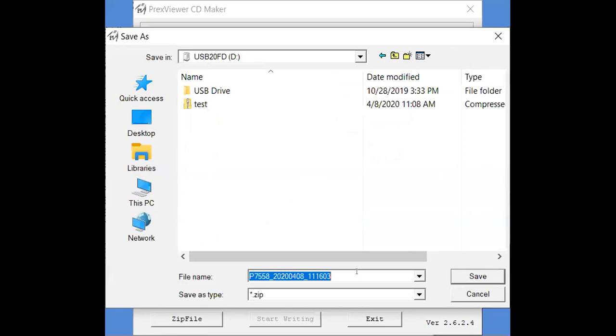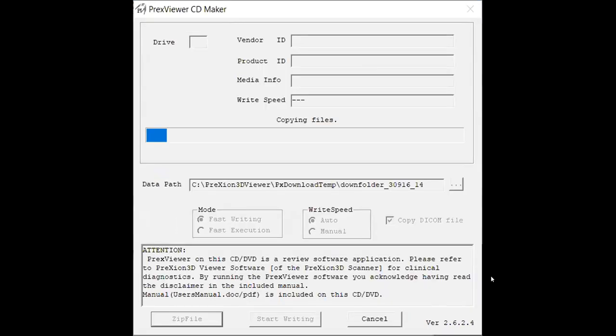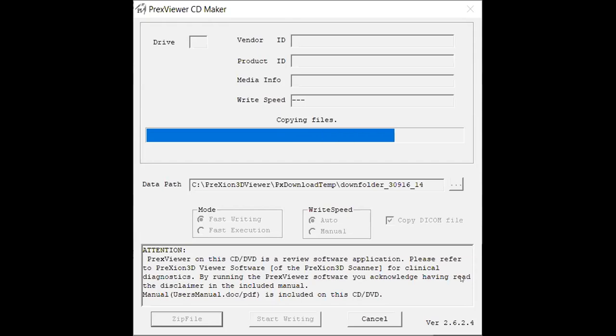It does give you the option to change the file name but if you do so please be mindful of HIPAA compliance. Once the file name is changed you can go ahead and select save and it will again show you that progress bar of those files being copied over onto the USB.